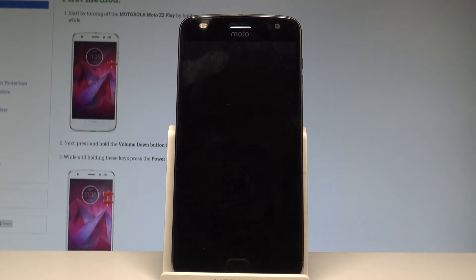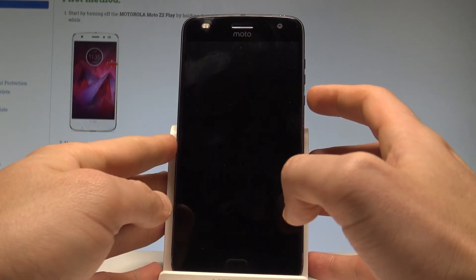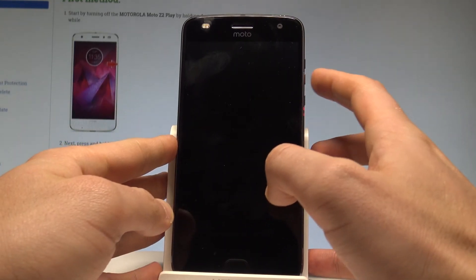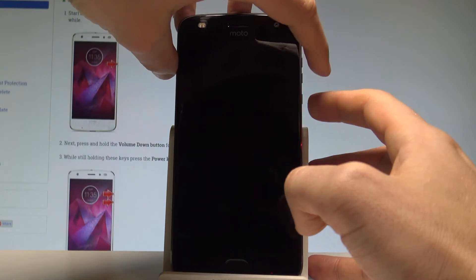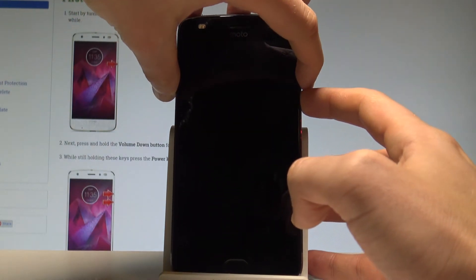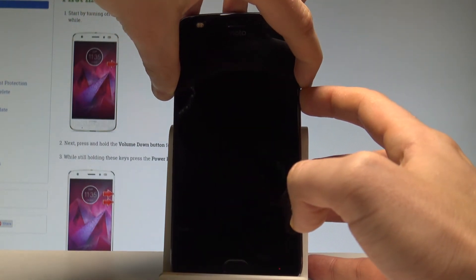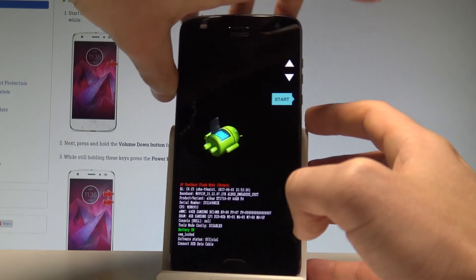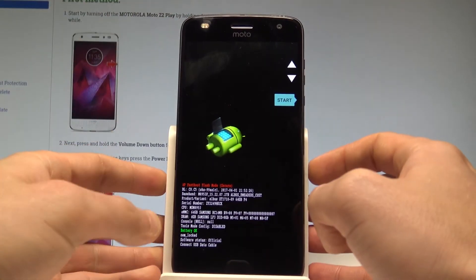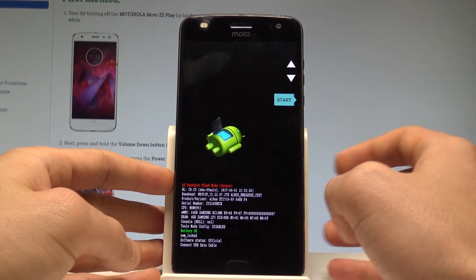Afterwards, you need to use the following combination of keys: the power key and volume down. Let's hold down these two keys together for a few seconds, keep holding both keys and release them as soon as the following menu pops up.